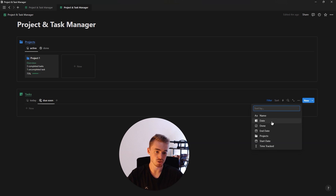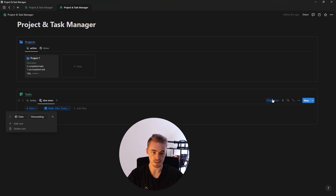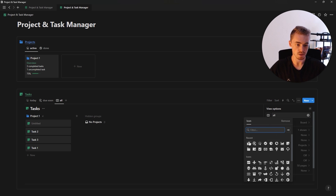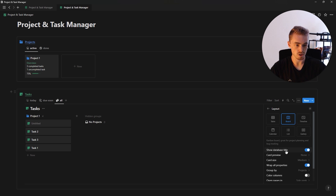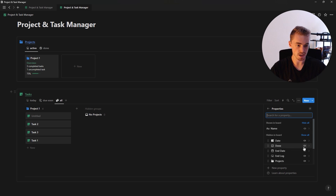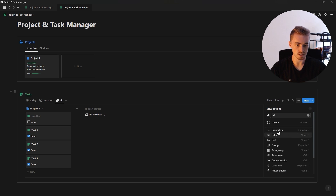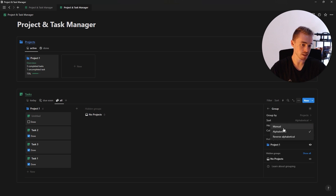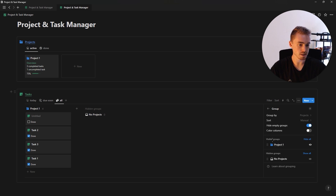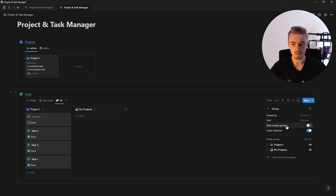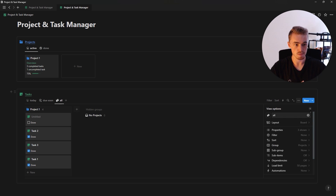For the third view, select a board view, name it 'all', give it an icon, and hide the database title. In properties, show the done checkbox and the date property, then rearrange them. Tasks are now grouped by project. In the group tab you can sort alphabetically, reverse alphabetically, or manually drag groups around. You can also color columns, hide or show empty groups.